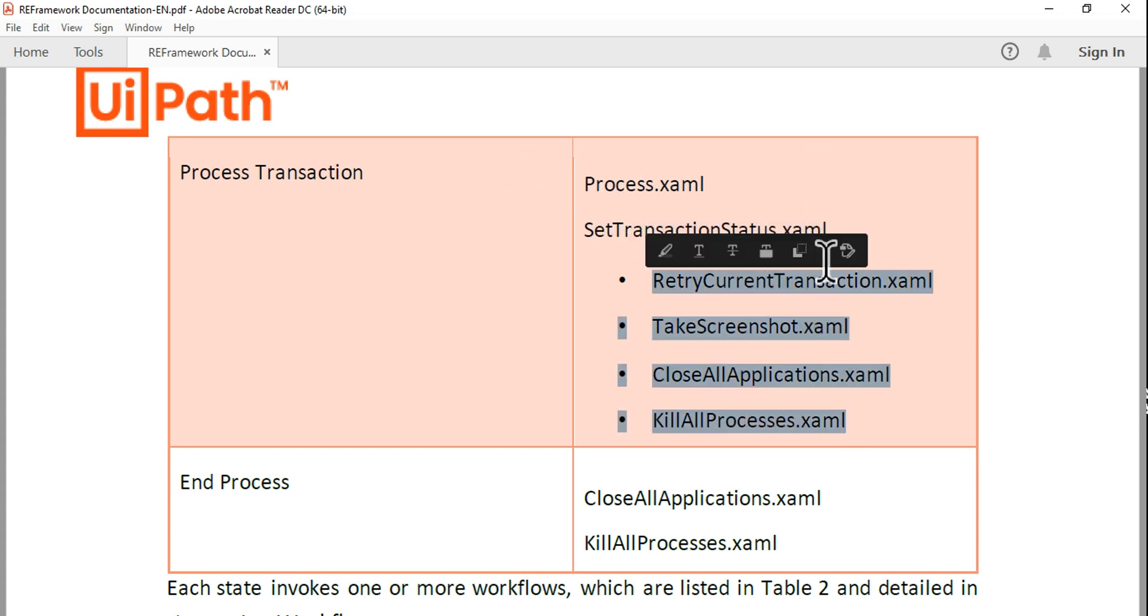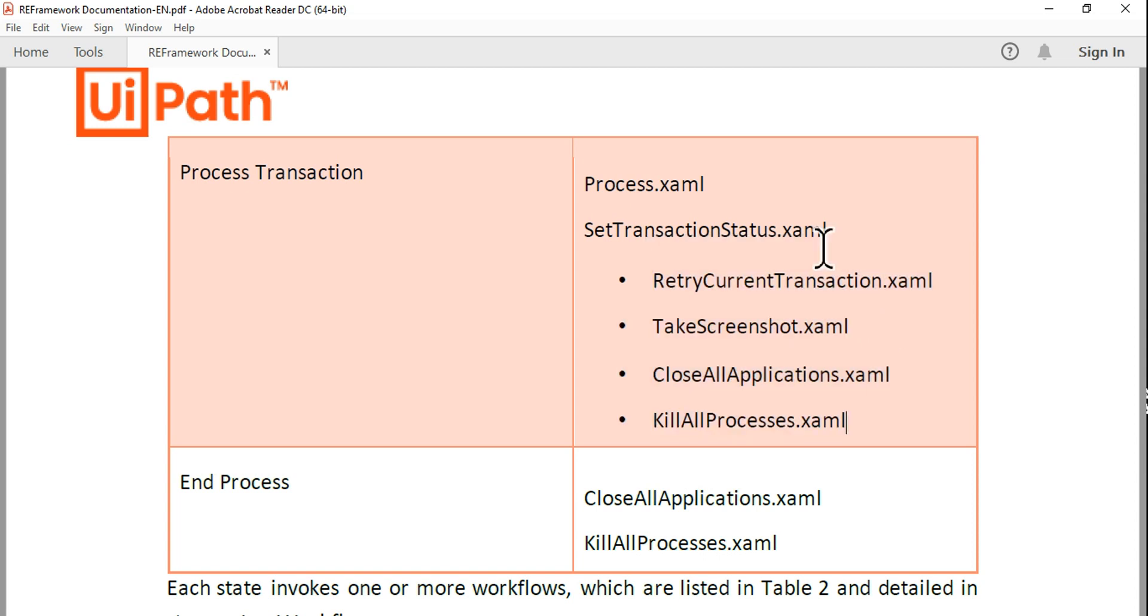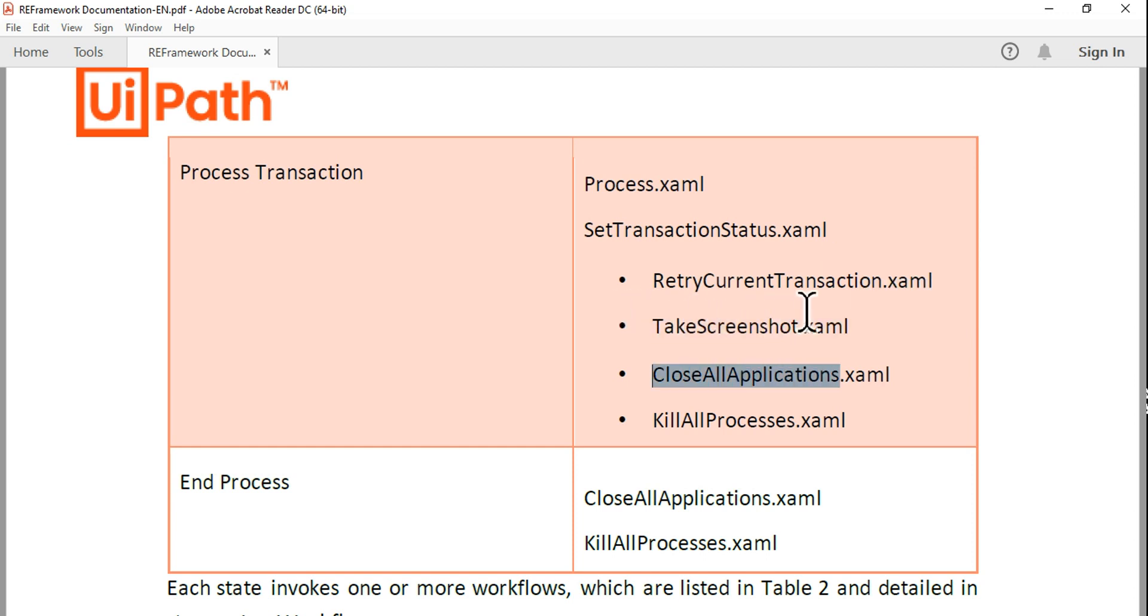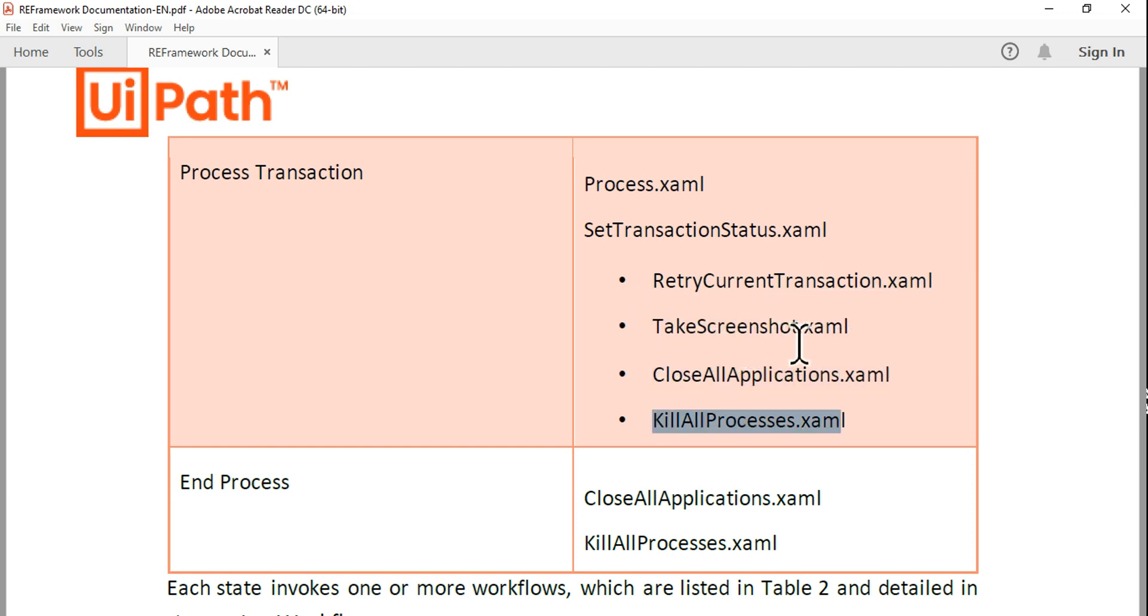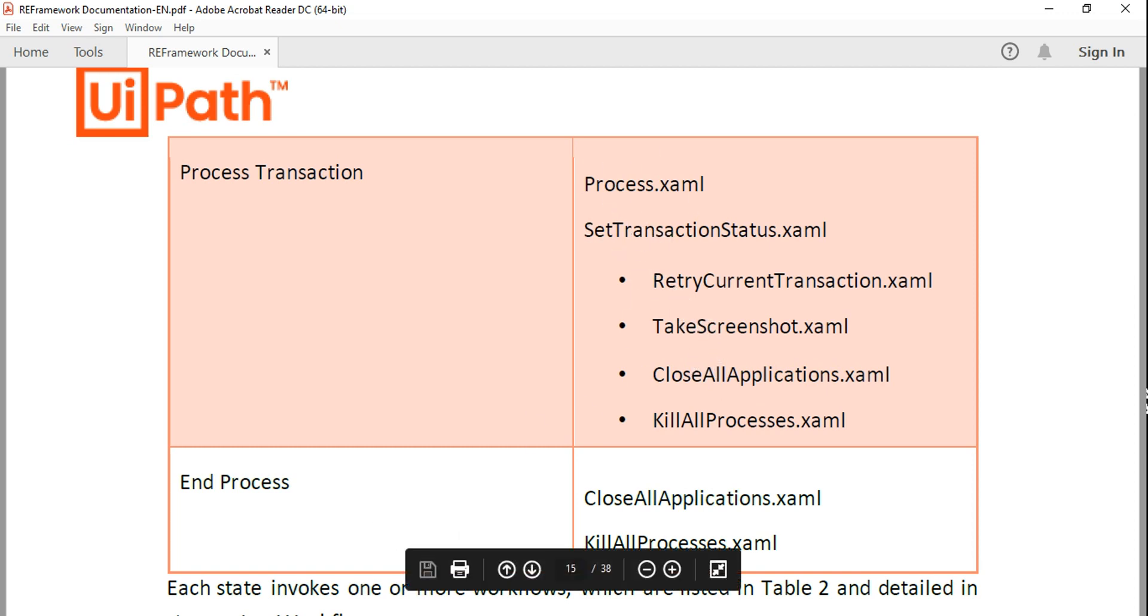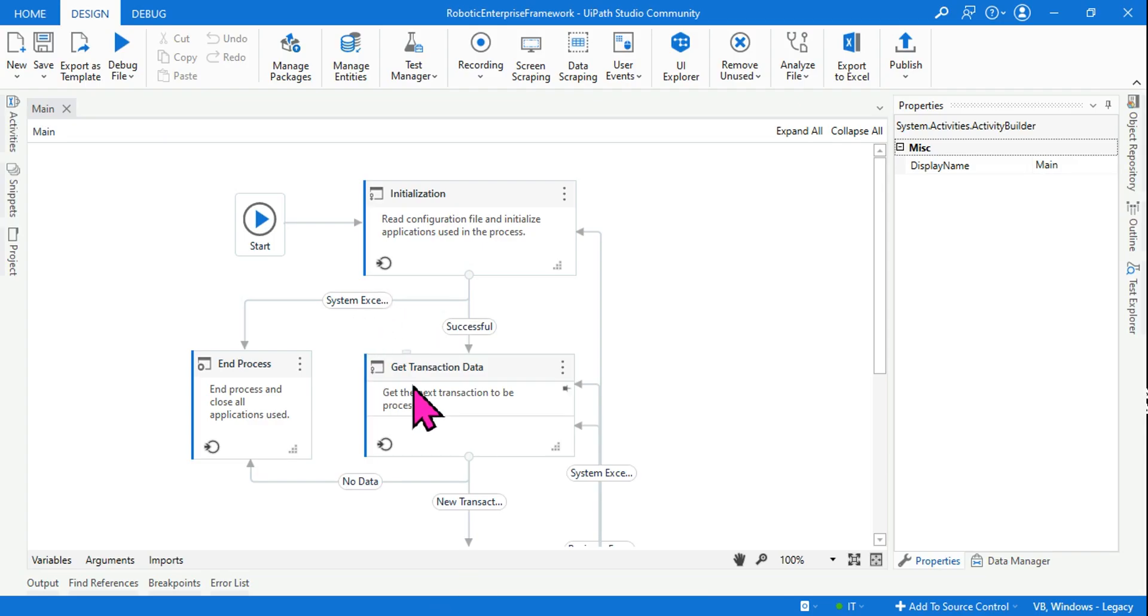Within this SetTransactionStatus.xaml file, these are the four different XAML files which are actually used: RetryCurrentTransaction.xaml (very important), TakeScreenshot.xaml, CloseAllApplications.xaml, and KillAllProcesses. In the previous couple of videos I have explained all this by going inside the process state.